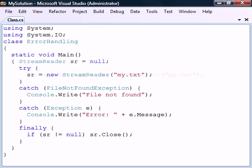To be able to access the StreamReader object from here, we must declare it outside of the try-block. If we forget to close the stream, the garbage handler will eventually do it for us, but we should remember to do it ourselves.